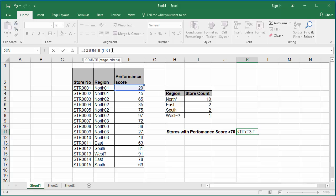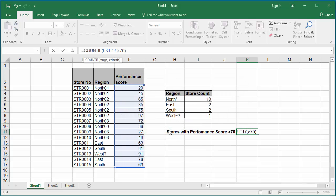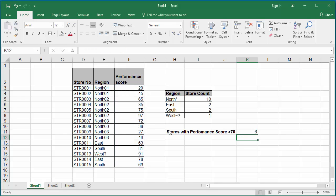Hit enter. The Excel displayed an error because the search argument greater than 70 should be in double quotes. Hit enter. You can see the count is calculated correctly.